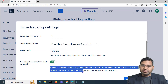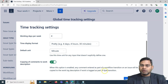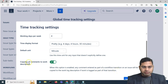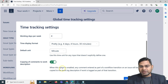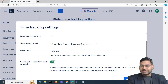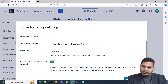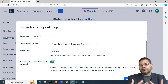Copying of comments to work description — when you enable this option, any comment entered as part of a workflow transition on an issue will be copied to the work log description if work is logged as part of that transition. Every issue has an associated workflow — for example, To Do, In Progress, Done. As part of a transition, say from In Progress to Done, a pop-up appears.